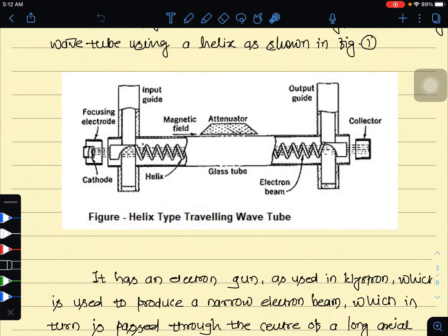When the velocity of the electron beam traveling through the helix approximates the rate of advance of the axial field, interaction takes place between them. The net average electrons deliver energy to the wave on the helix, so the wave gains energy from the electrons.